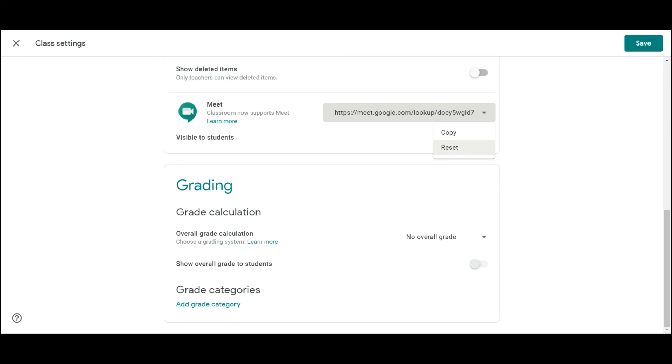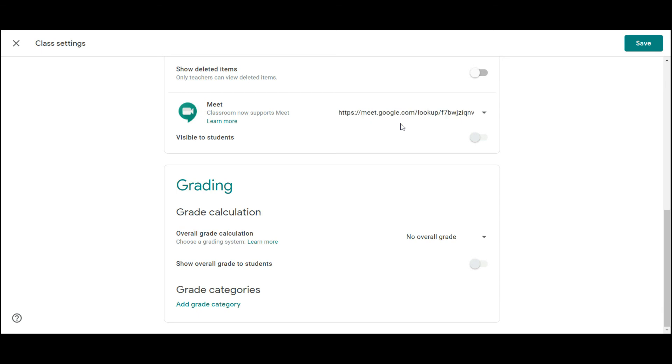And click on the reset to reset the link and that will give you another link which will be for the next session or next meeting.